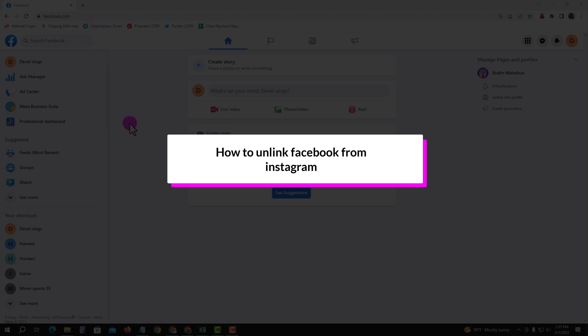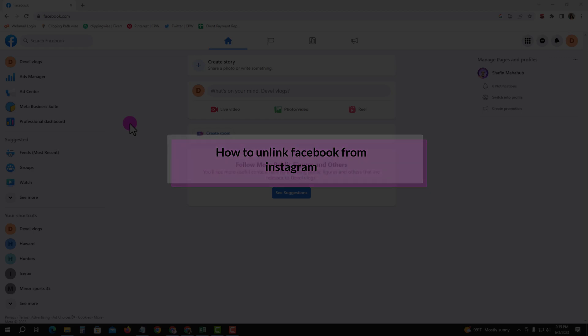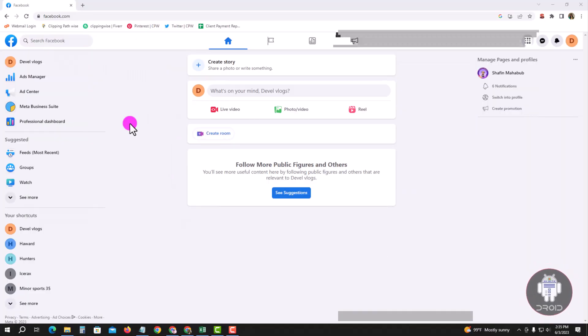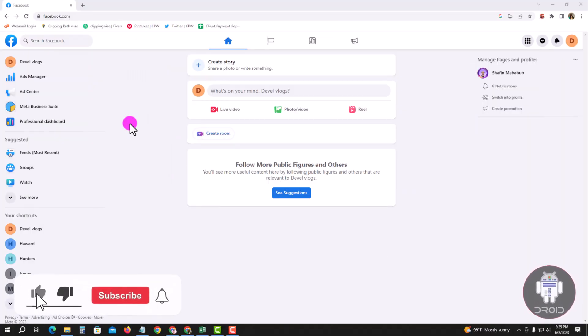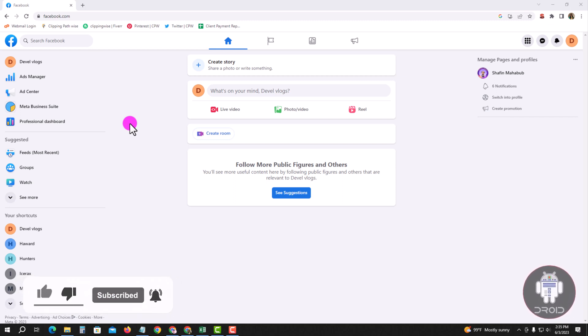Hello viewers, in this tutorial I will show you how to unlink Facebook from Instagram. For that, you have to open your Chrome browser and log in to your Facebook account and switch to your Facebook page.